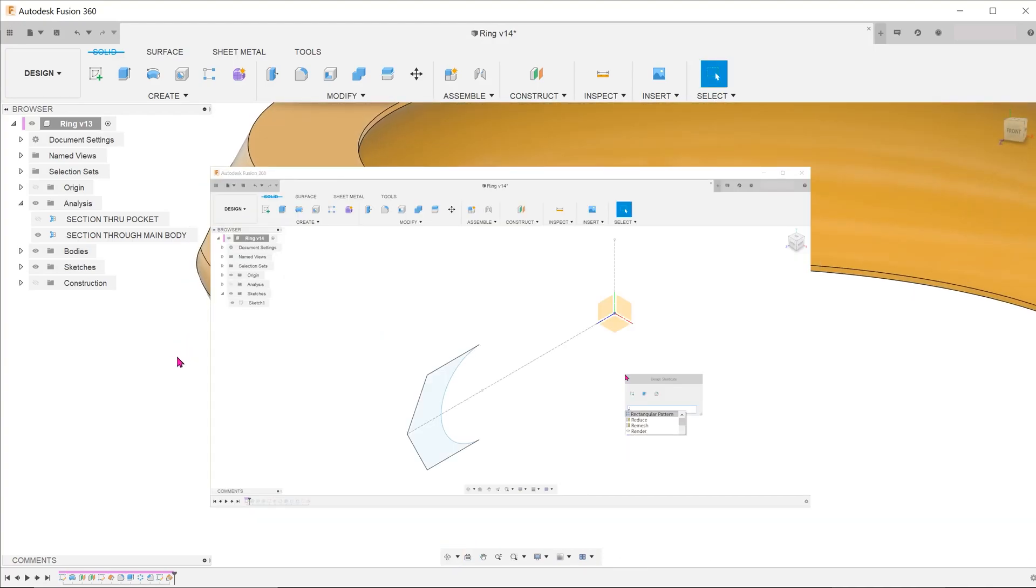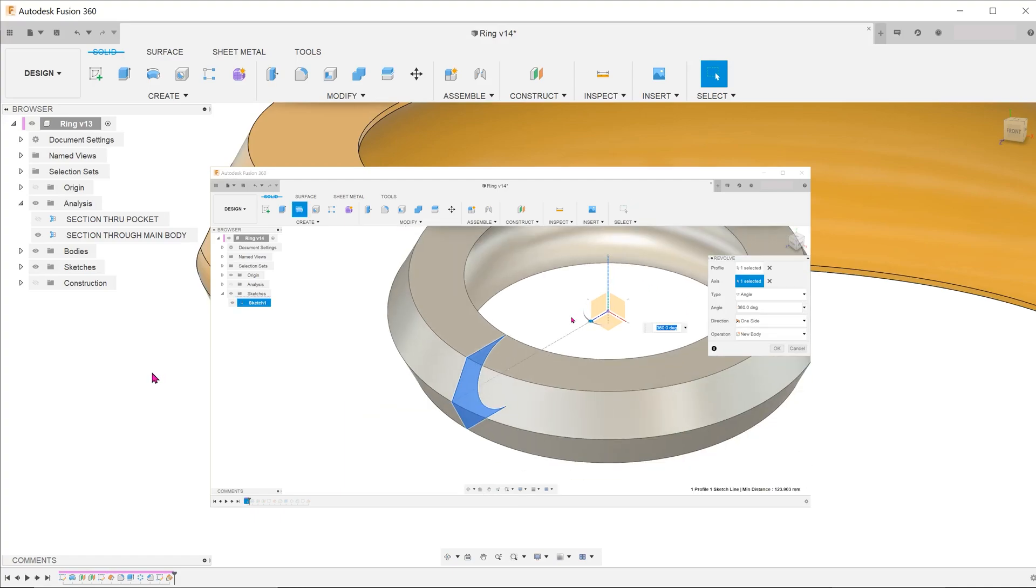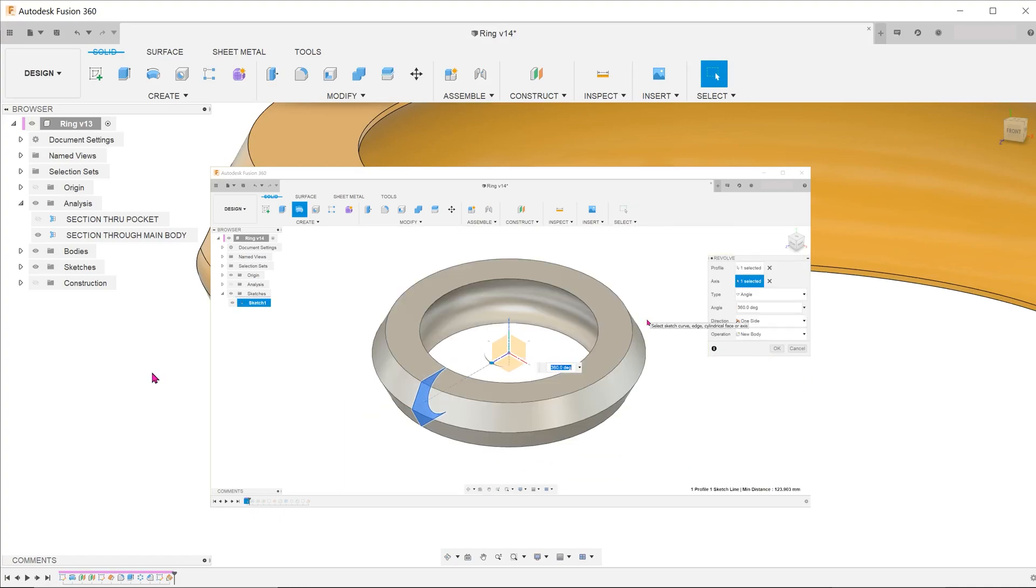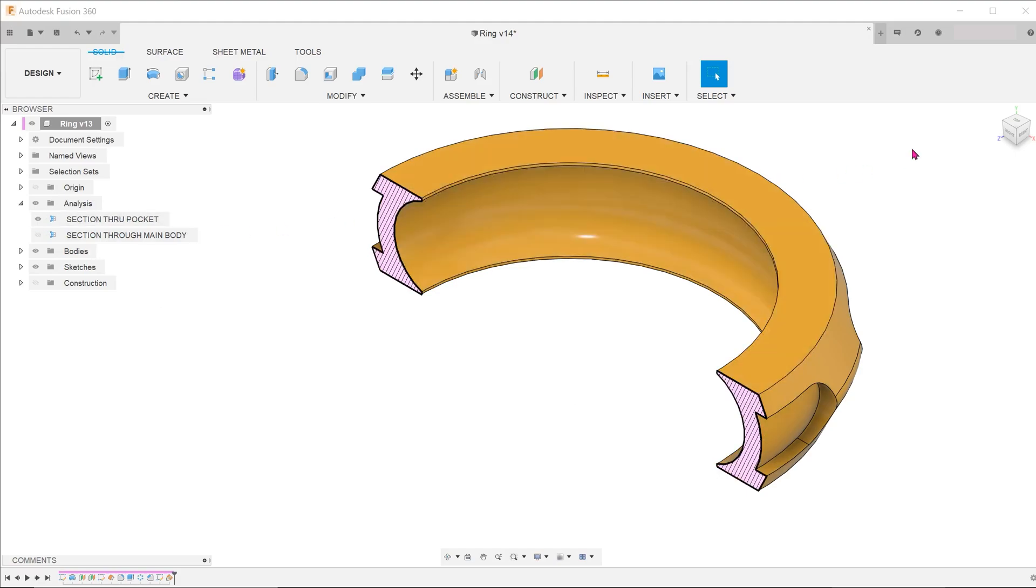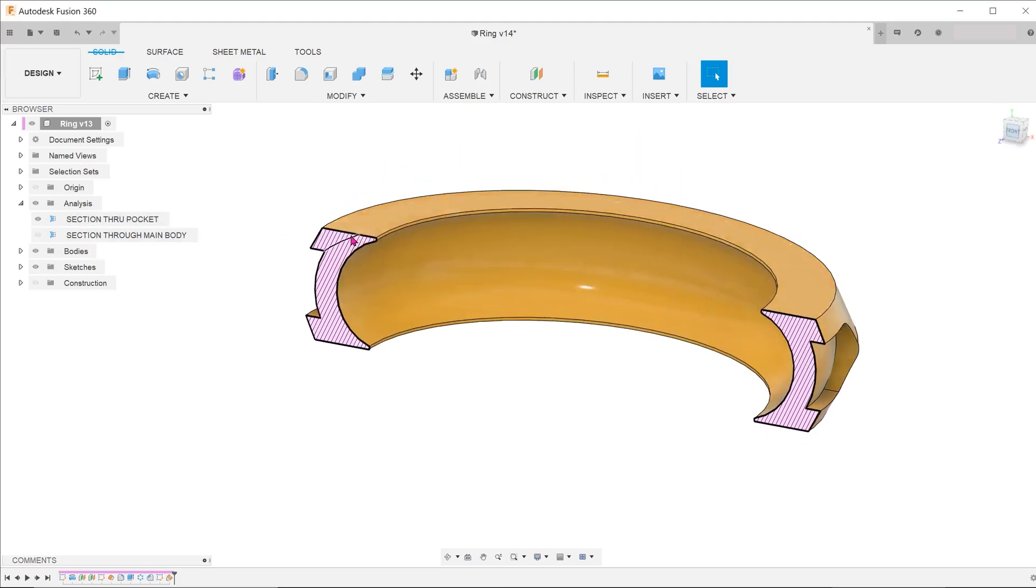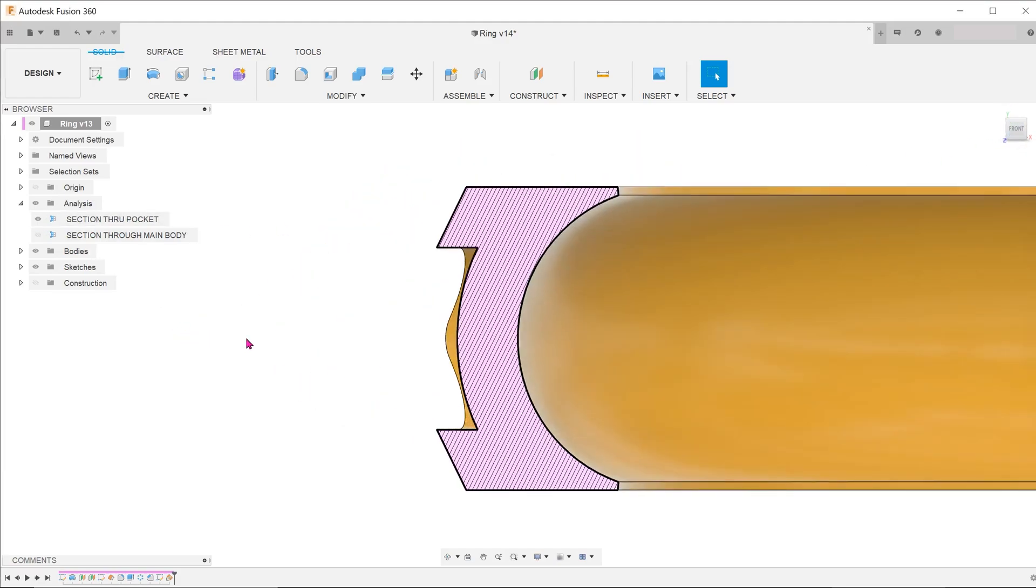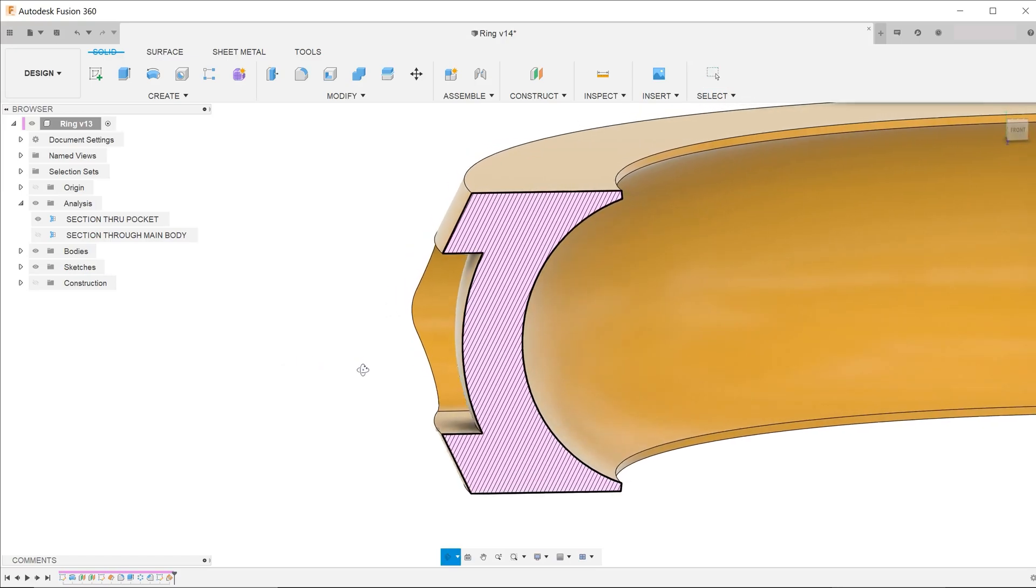This can be created relatively easily by creating a sketch and revolving about an axis. Now, let's take a look at the cross section that cuts through one of the pockets. The surface of the pocket is concentric with the inside concave surface. This is where the challenge comes in.